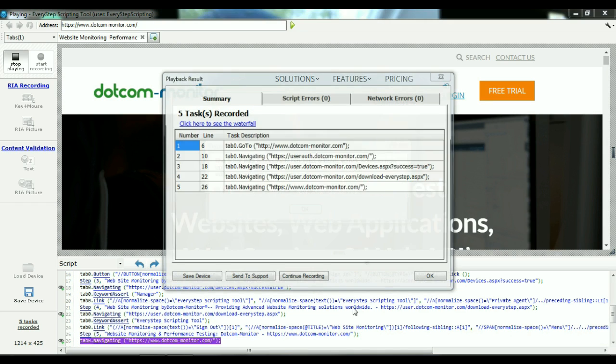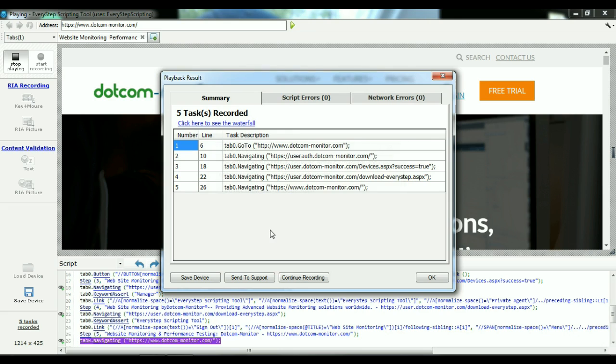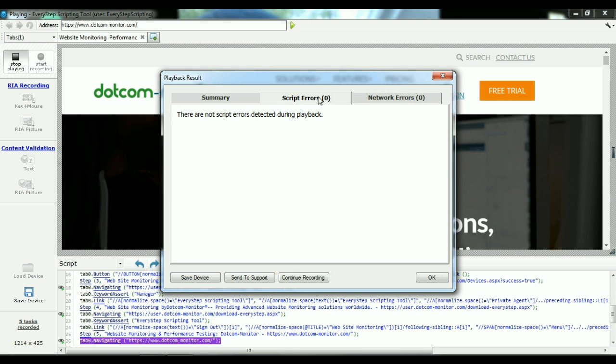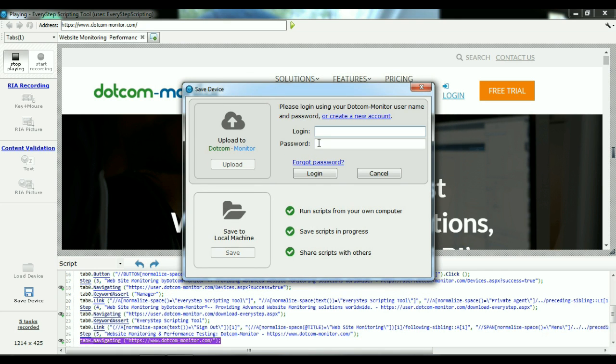We can see that there's five steps. There's no script errors. There's no network errors. If there were, we'd want to select them and ignore the URL. From there, it's as easy as uploading the script to your .com Monitor account and you will begin monitoring immediately.